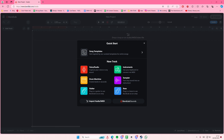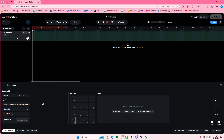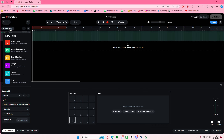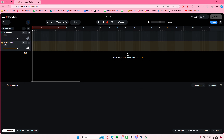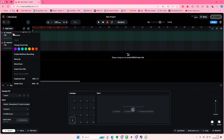Hey guys, welcome back to this channel. In this video I'll be showing you how you can play any musical instruments on BandLab. So if you don't have digital instruments or anything you can connect to your PC, go to 'Add Track' and then go to the 'Virtual Instruments' one.